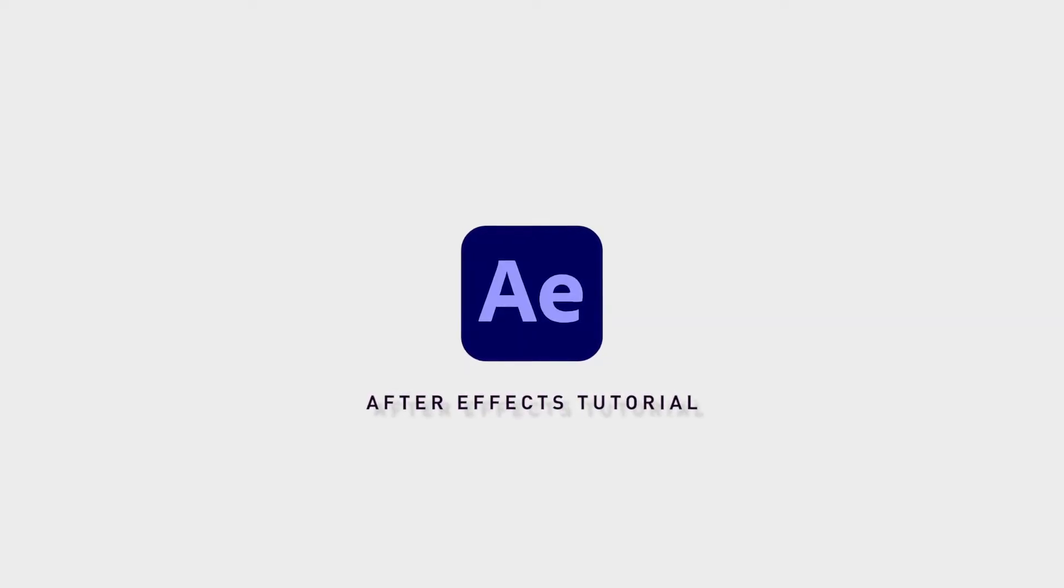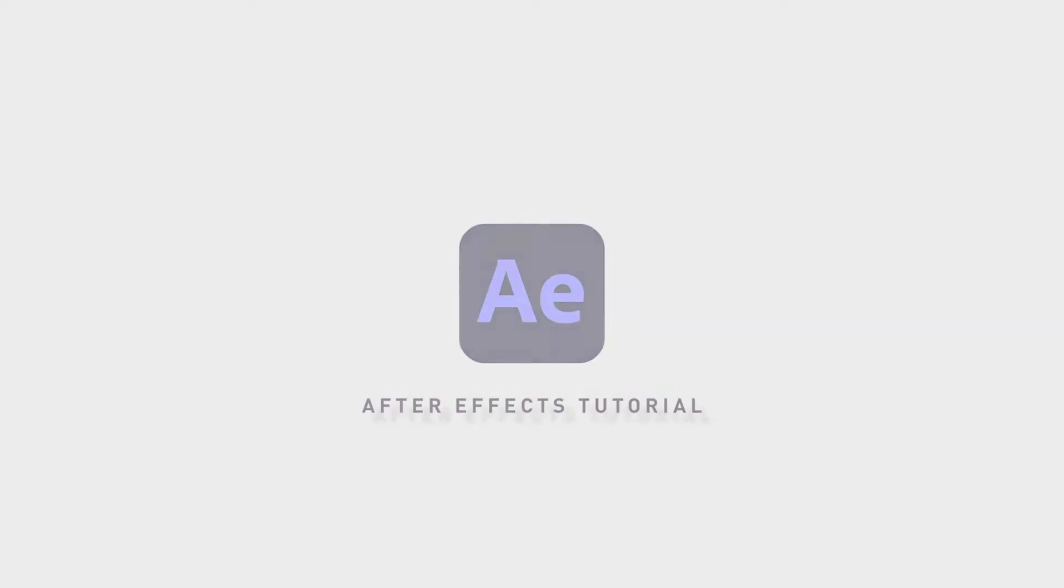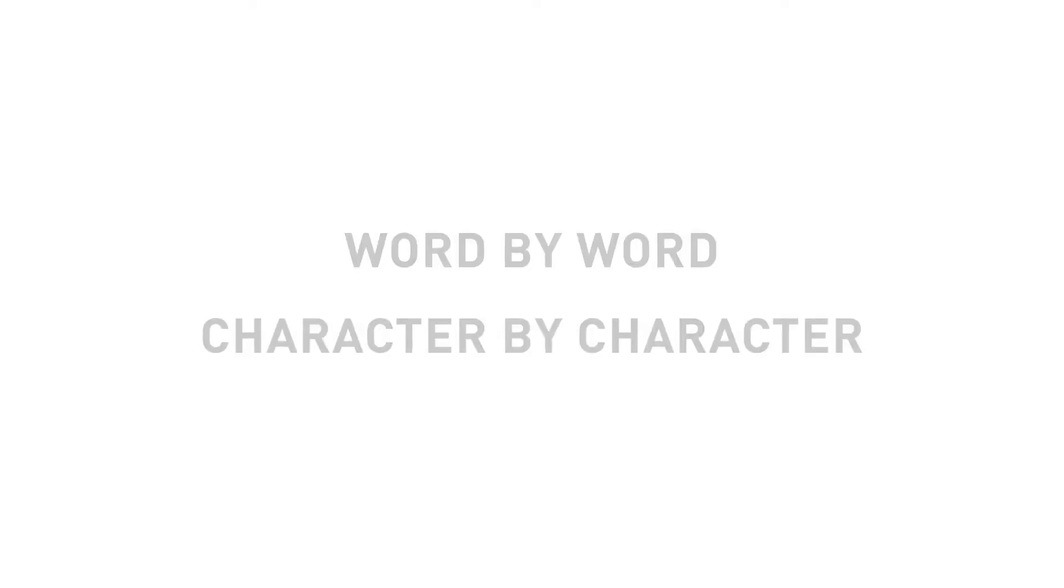If you want a text to appear word by word in After Effects or character by character, there is an easy way to achieve this.